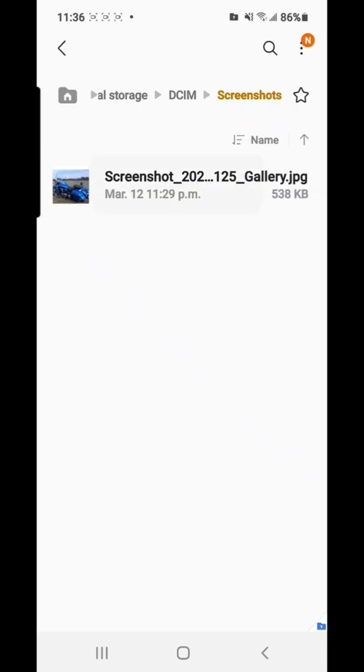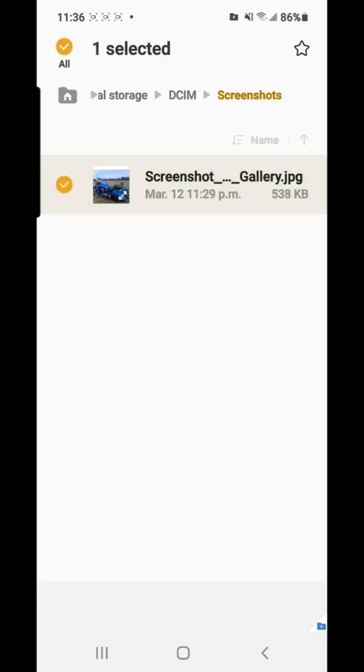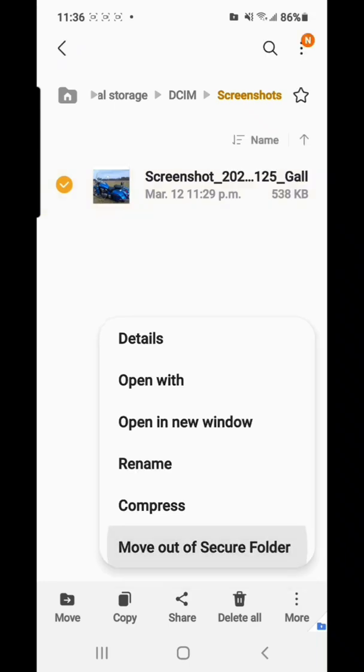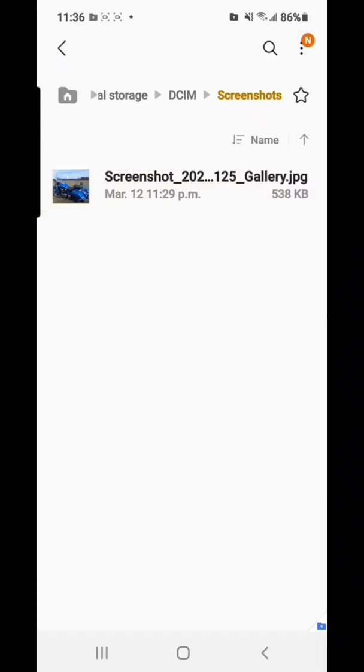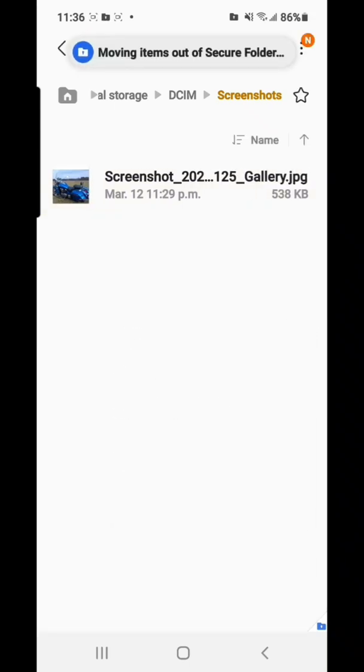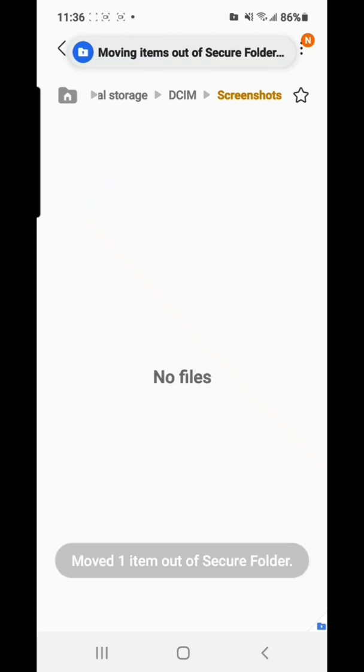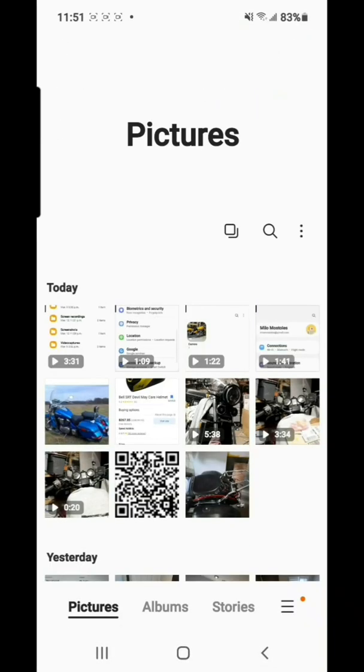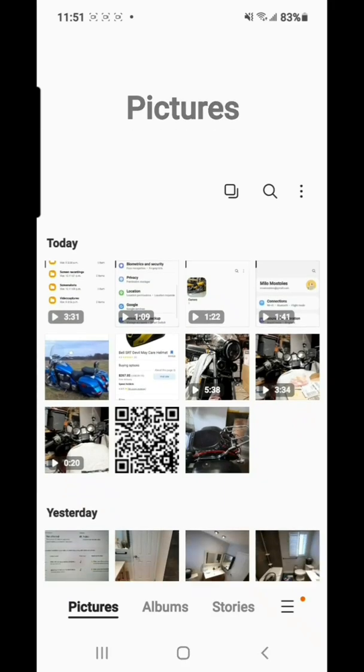So anyway, okay, so now from here we'll just select the image, tap and hold, and then tap more down below, and then tap move out of secure folder. All right, so it's already went back. Yeah, so it went back here already.